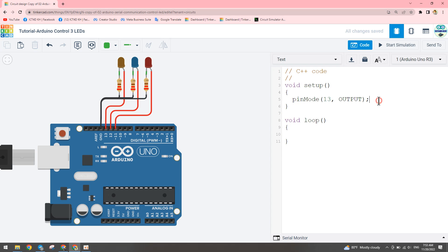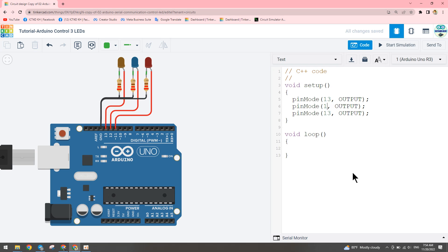For pin 12 and 11 it's the same, so I copy it — Ctrl+C, Ctrl+V, Ctrl+V — and change to 12 and 11. Now we have declared all three digital pins as OUTPUT. Let me start the loop to blink the LEDs. From the start we want to turn on LED number 13, so we write digitalWrite.